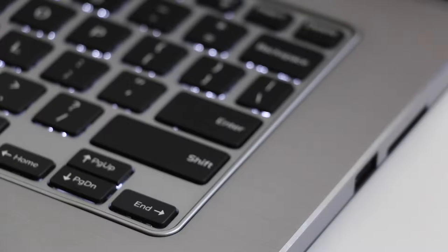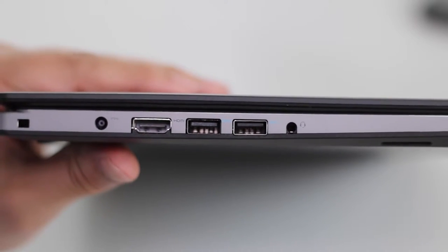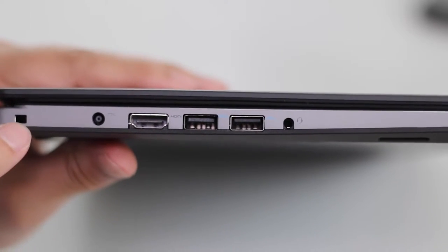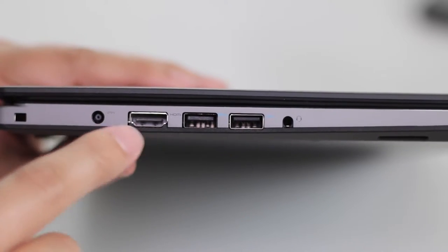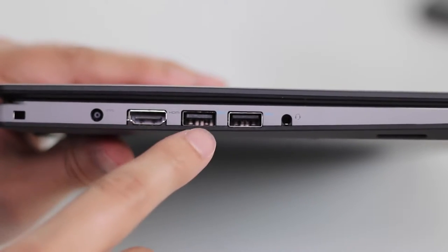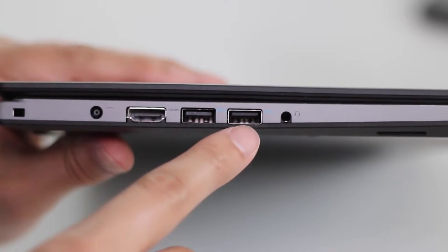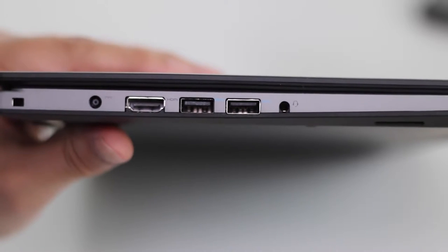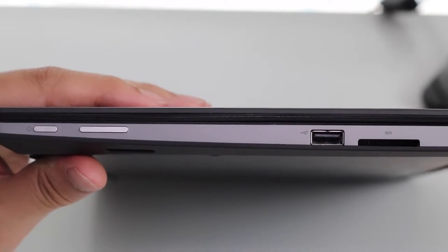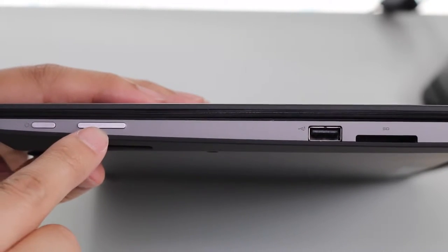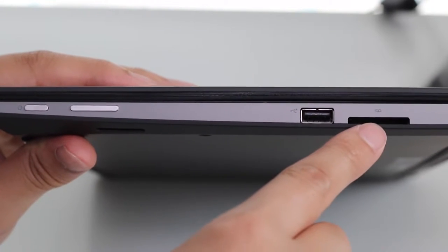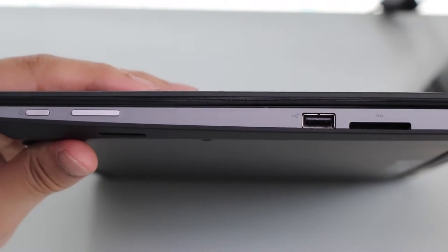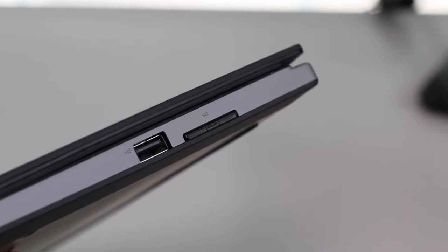The ports on the left feature a security lock slot, AC charging port, full-size HDMI port, two USB 3.0s, and a headset microphone jack combo. On the right side you have your power button, volume down and up buttons, a USB 2.0 port, and an SD card reader. The SD card barely sticks out when fully inserted.